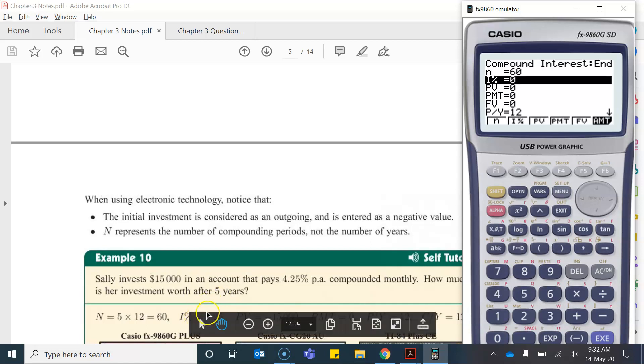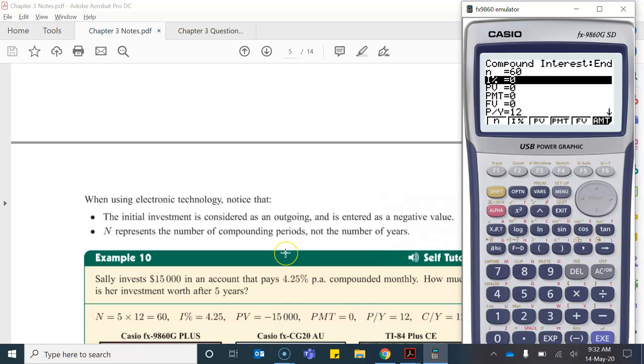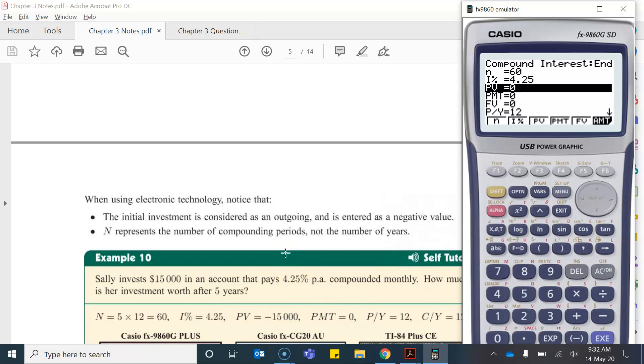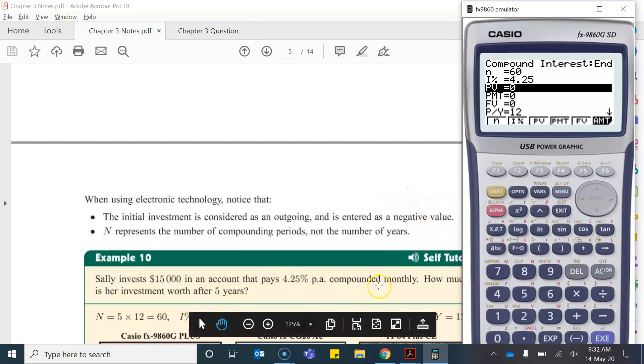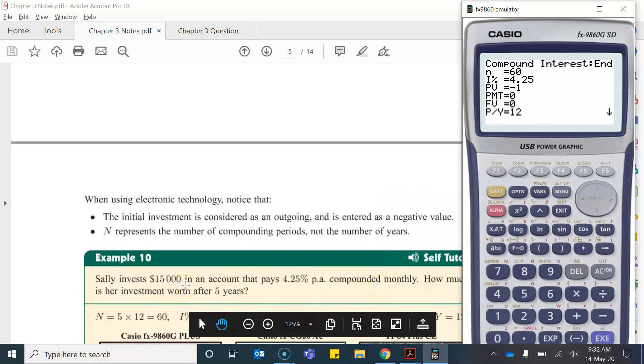Then our interest rate, again we enter it as the value presented as a percentage not as a decimal, so it's 4.25. Our present value of the investment, so again this is where we enter it as a negative value. So she invests $15,000 so it's negative $15,000.